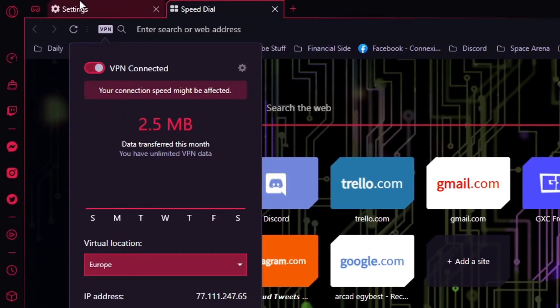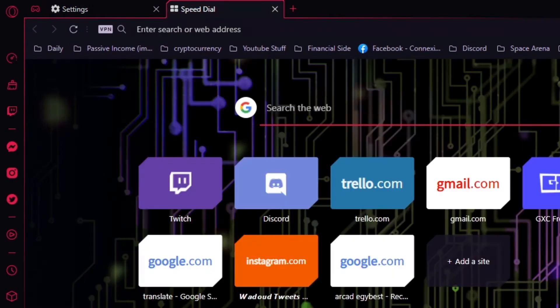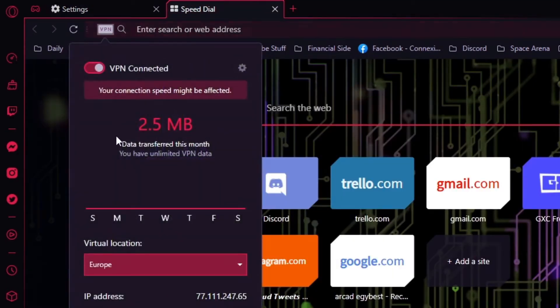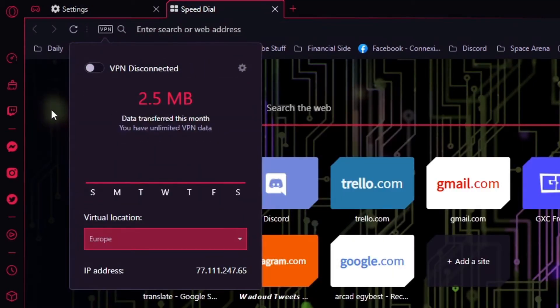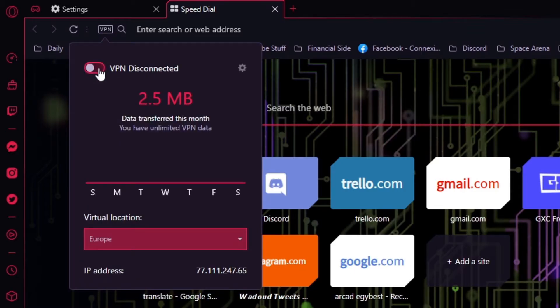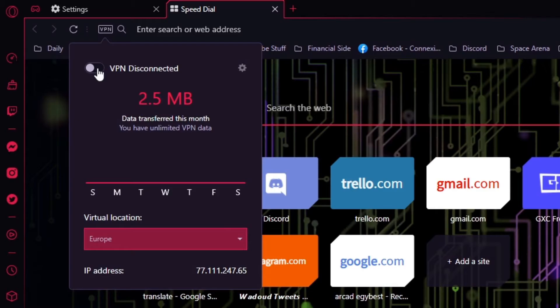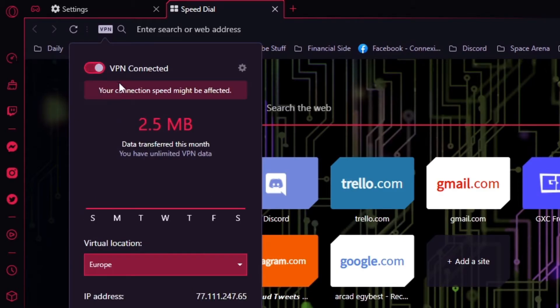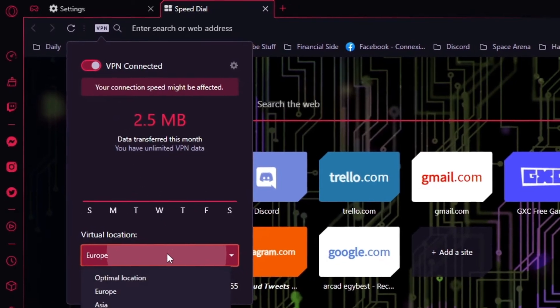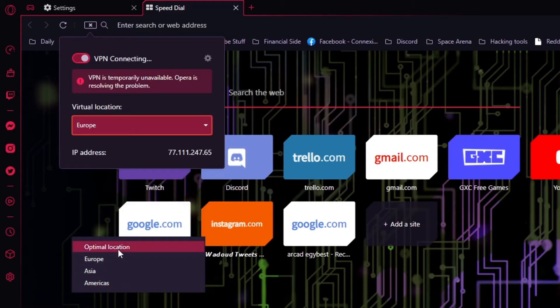Now all you have to do is just click again and again to activate or deactivate your VPN. It's so simple, right? So yeah, this is how. And you can also choose the location.